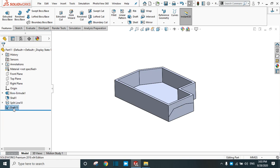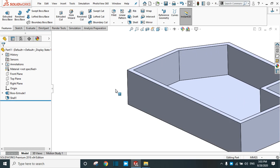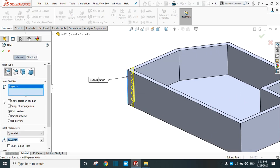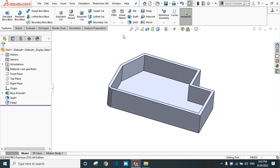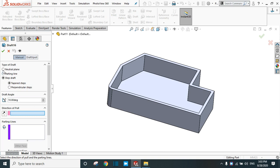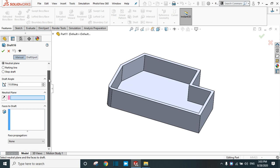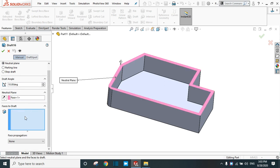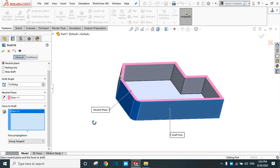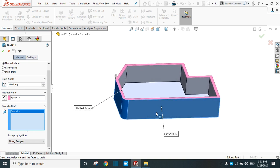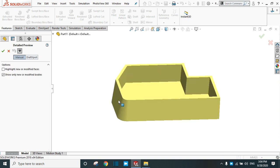Delete this draft and delete the split line. In any face, create a fillet with a radius of 10 mm. Now we are going to practice the tangent propagate option. Go to Draft, select neutral plane type. In the neutral plane, again select this plane, and in faces to draft select this face. If you select 'along tangent,' it will cover the other faces along this selected draft face. Click to see the preview — it will create the draft in the respective edges. Click OK.